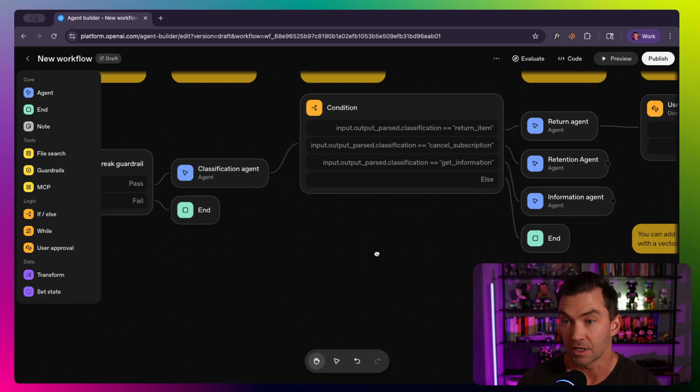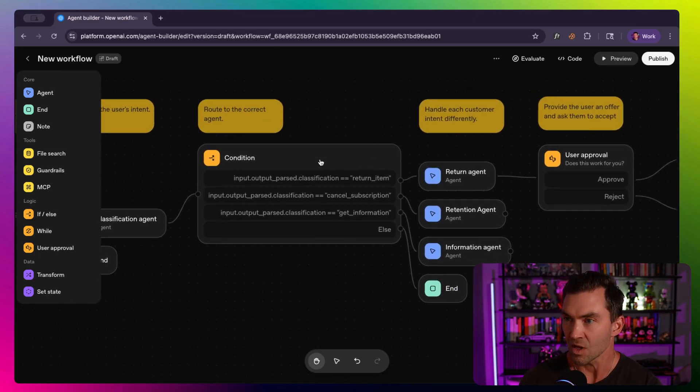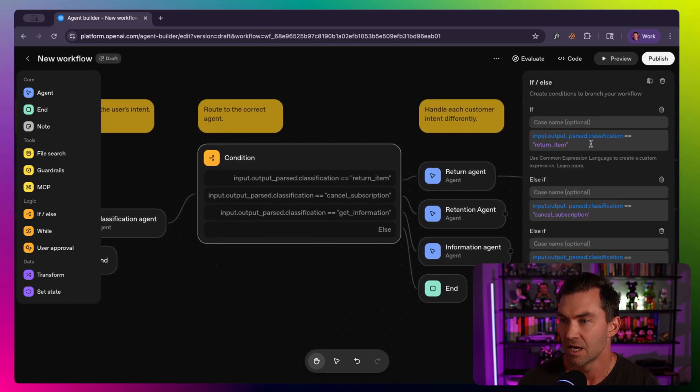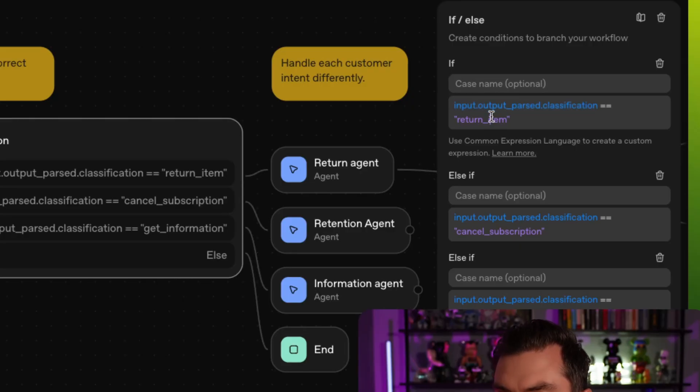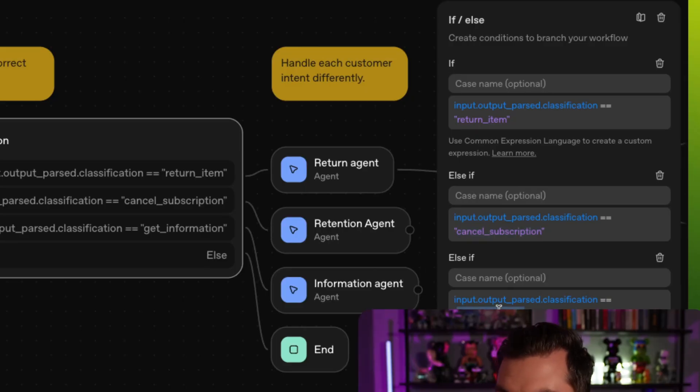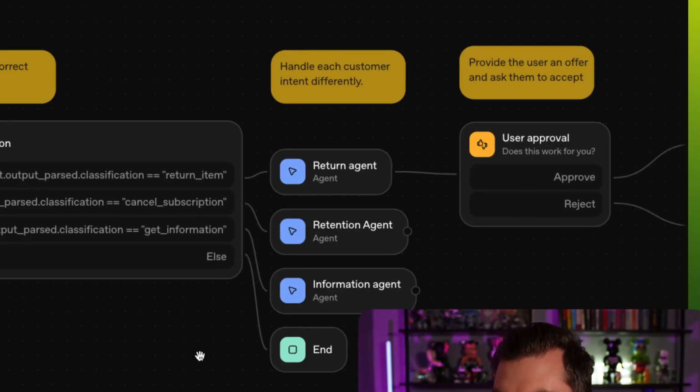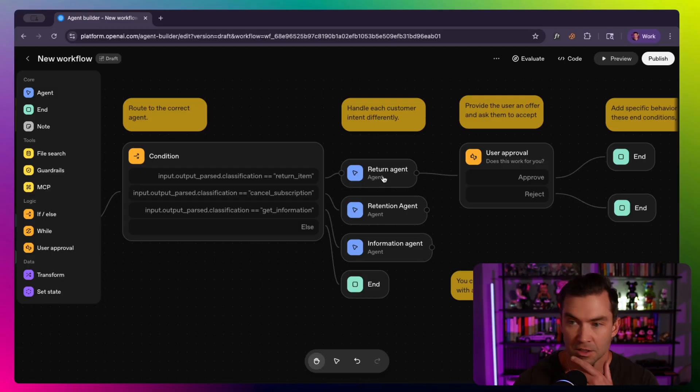And the cool thing is we pair that with this routing module, which then we can set the classifications and say, if this classification, if our output classification from our last step was return item, do this thing. If it's cancel subscription, do this next thing. If it's get information, do this next thing. And then we have an end, which is sort of like else.